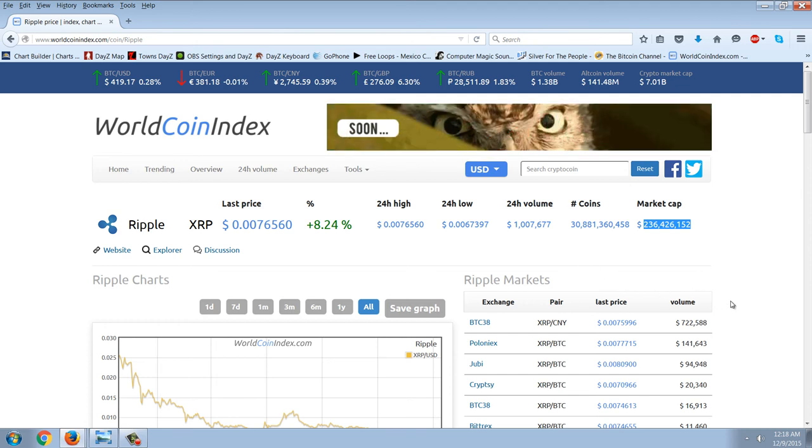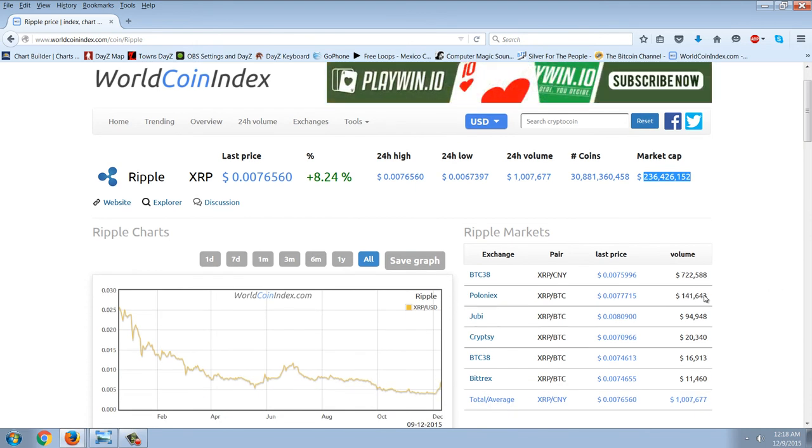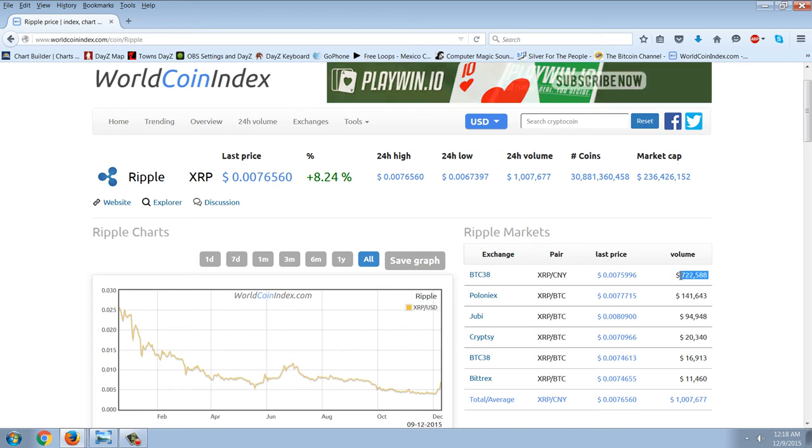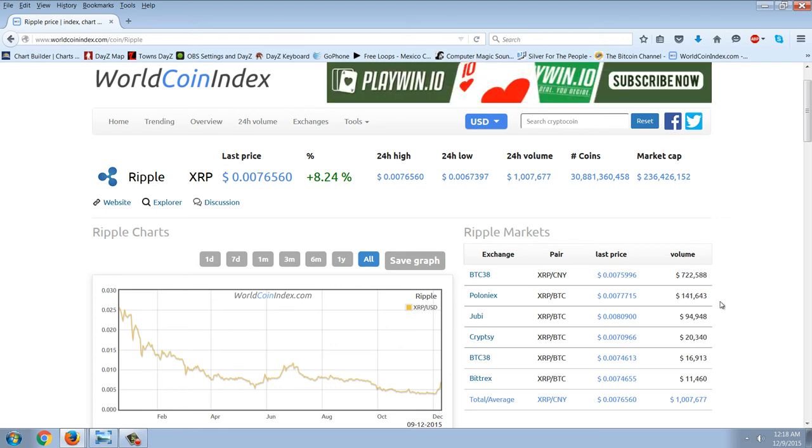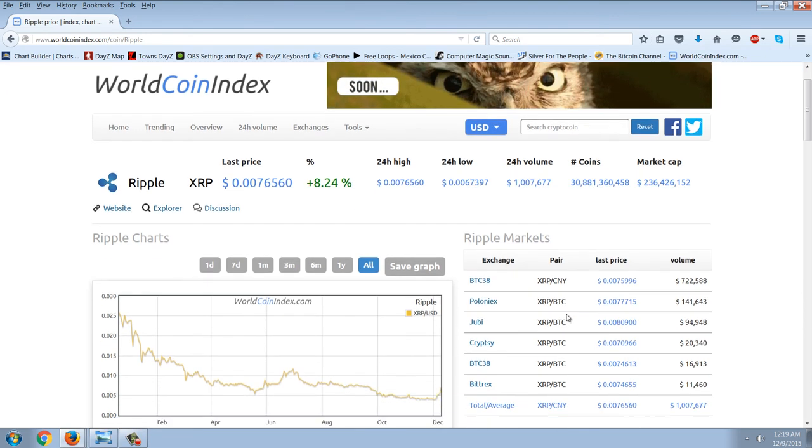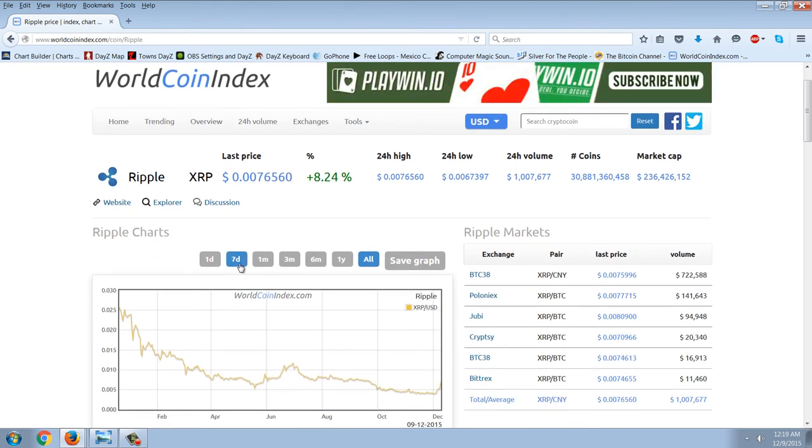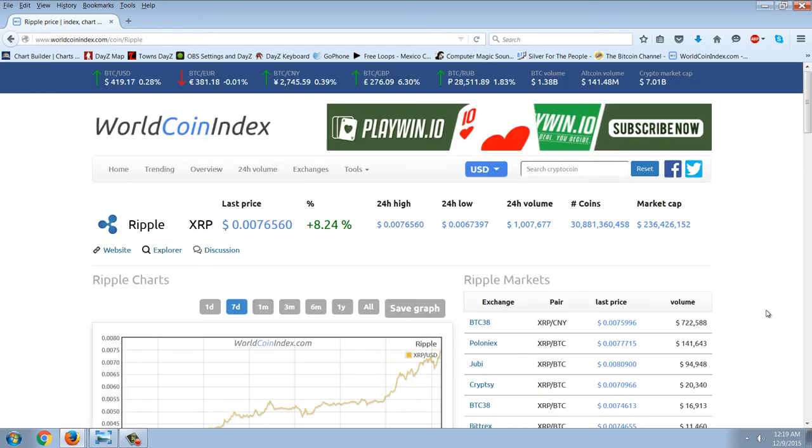These are actually fake cryptocurrencies. You can see BTC38, which is Chinese, has got about $722,000 in volume. Poloniex has about $141,000 in volume. But it's my opinion, just my opinion, that these are scam coins.